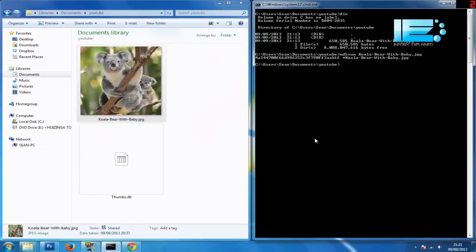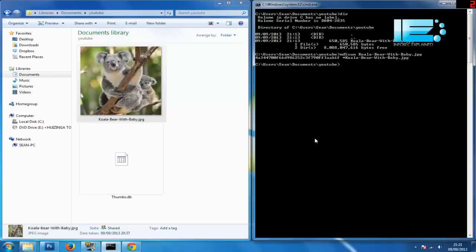Now if that picture was to change at all, whether it be tampered with or whether it just get corrupted during getting an email somewhere or getting downloaded, then that MD5 checksum would change. So what I'm going to do is open the picture, make a very small change, save it and then check the checksum again.